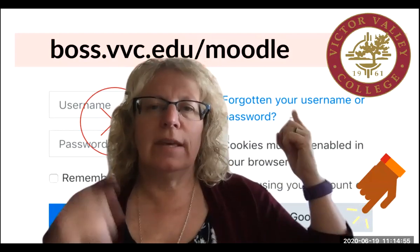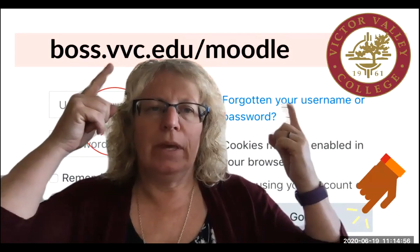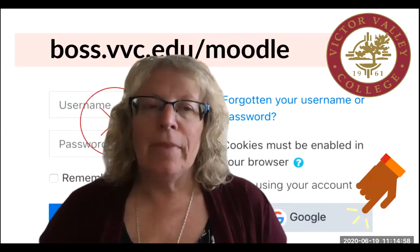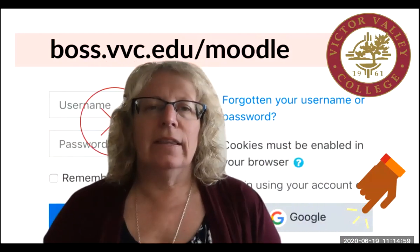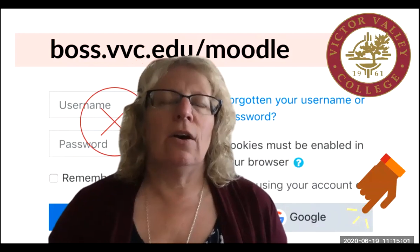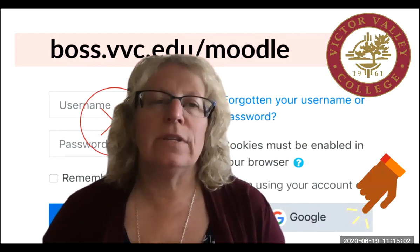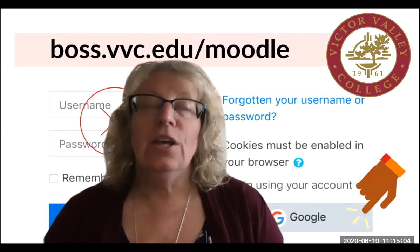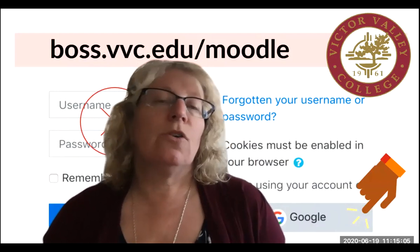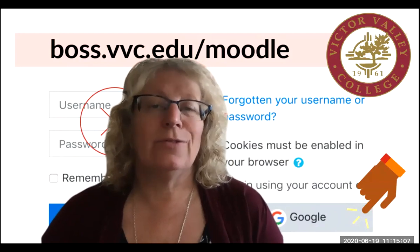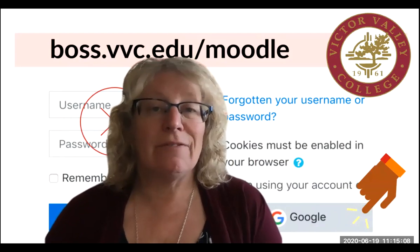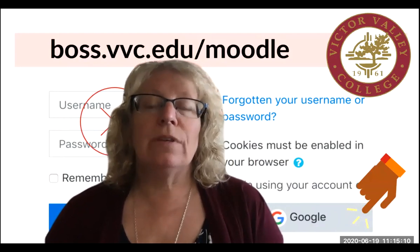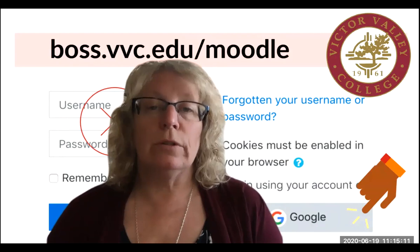So as you can see above me, there is a link and that's a link to the web server that our department uses to host all of our classes. So we use this for online classes, for hybrid classes, for even fully face-to-face classes, and we use something called Moodle.